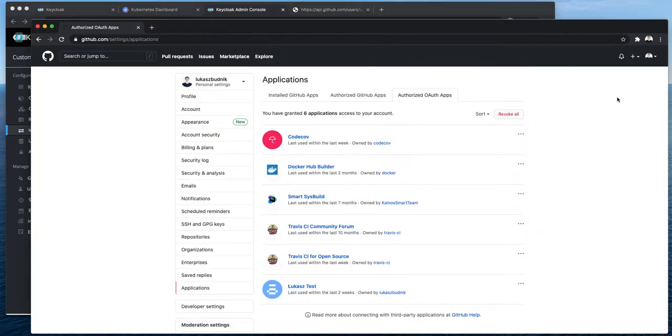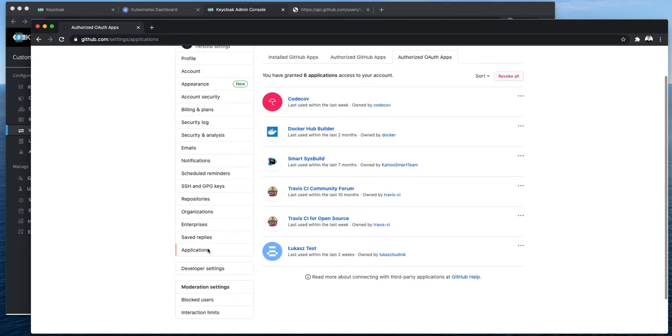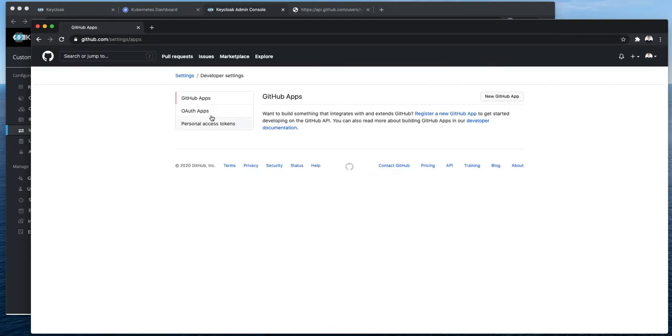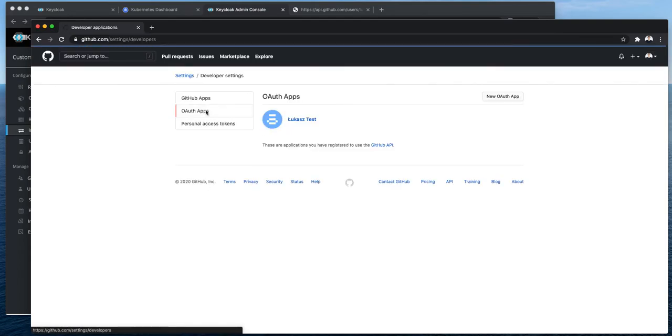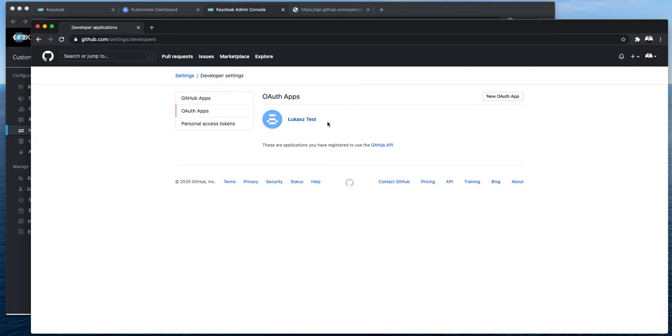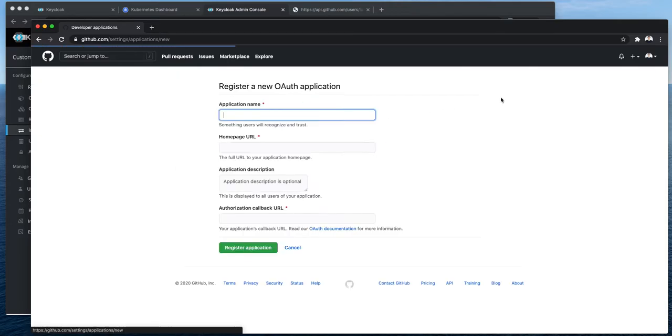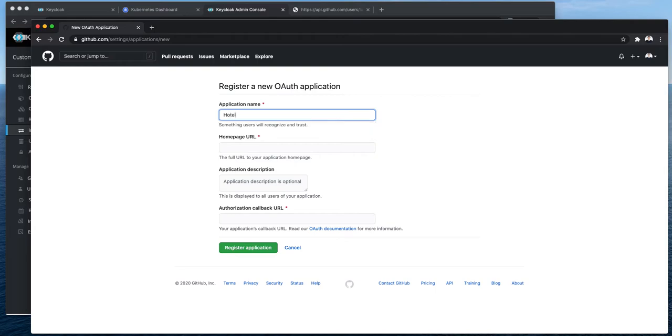So this is my GitHub account. I'm under the settings. I will go into the developer settings, OAuth 2 apps. I have one test application and I'm going to add a new one. I will call it Hotel. That's our imaginary system that we are working on in this Keycloak series.